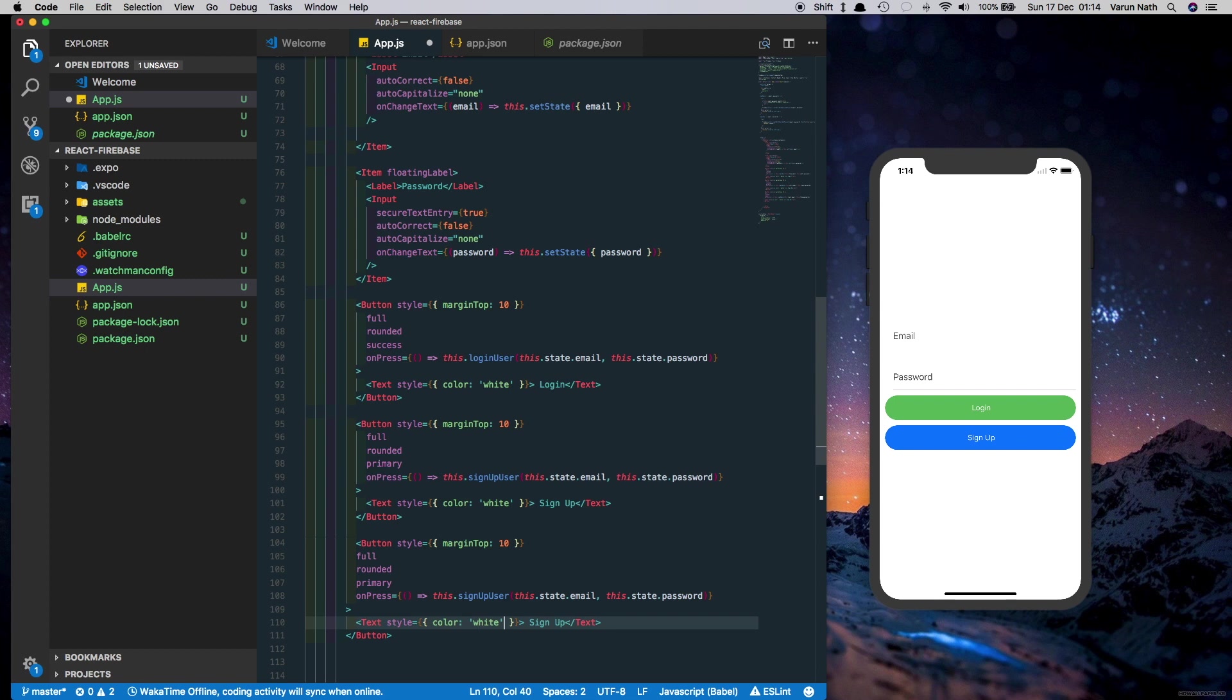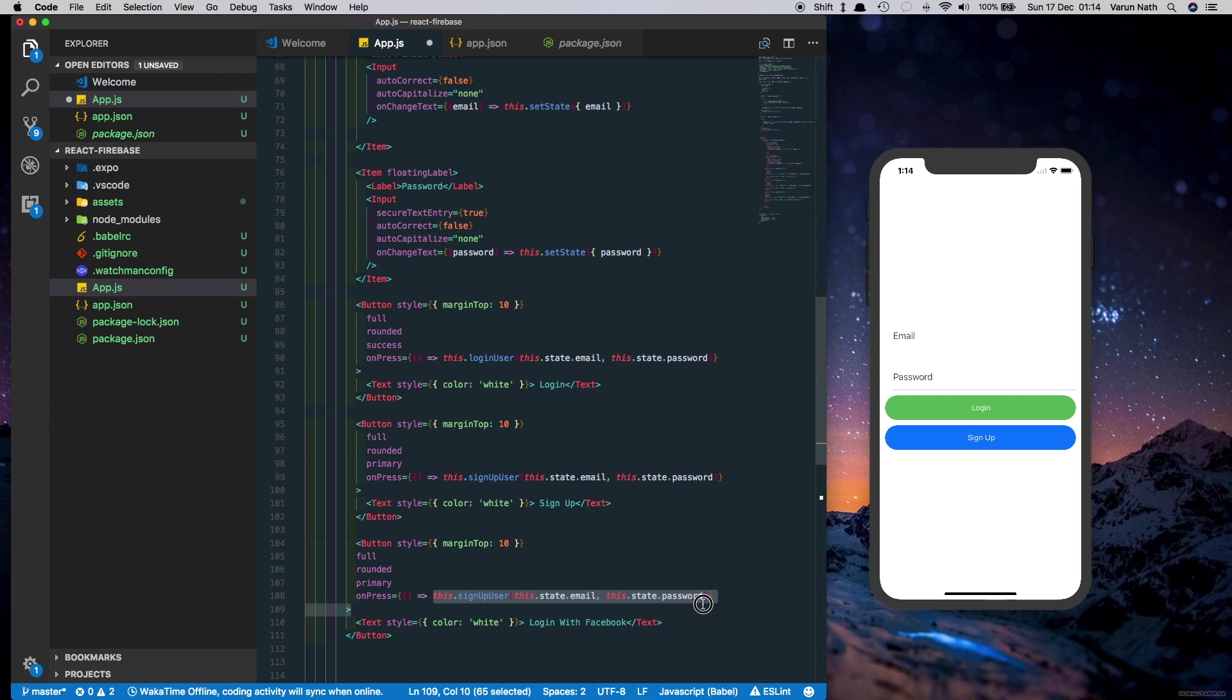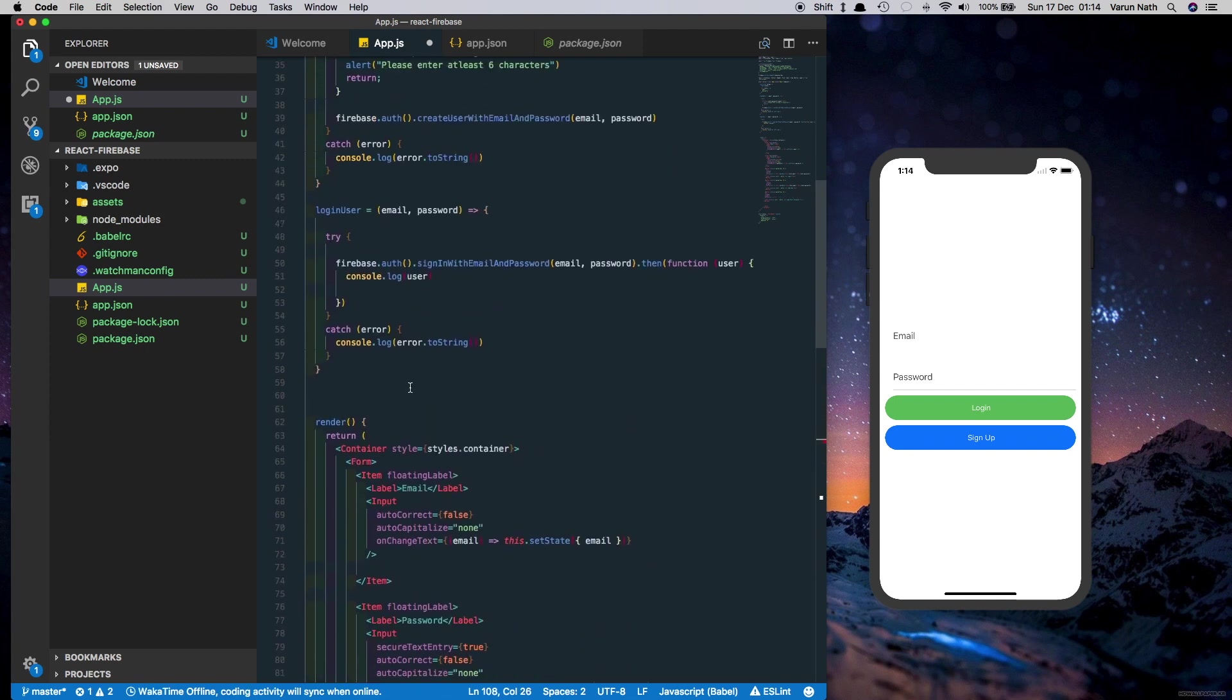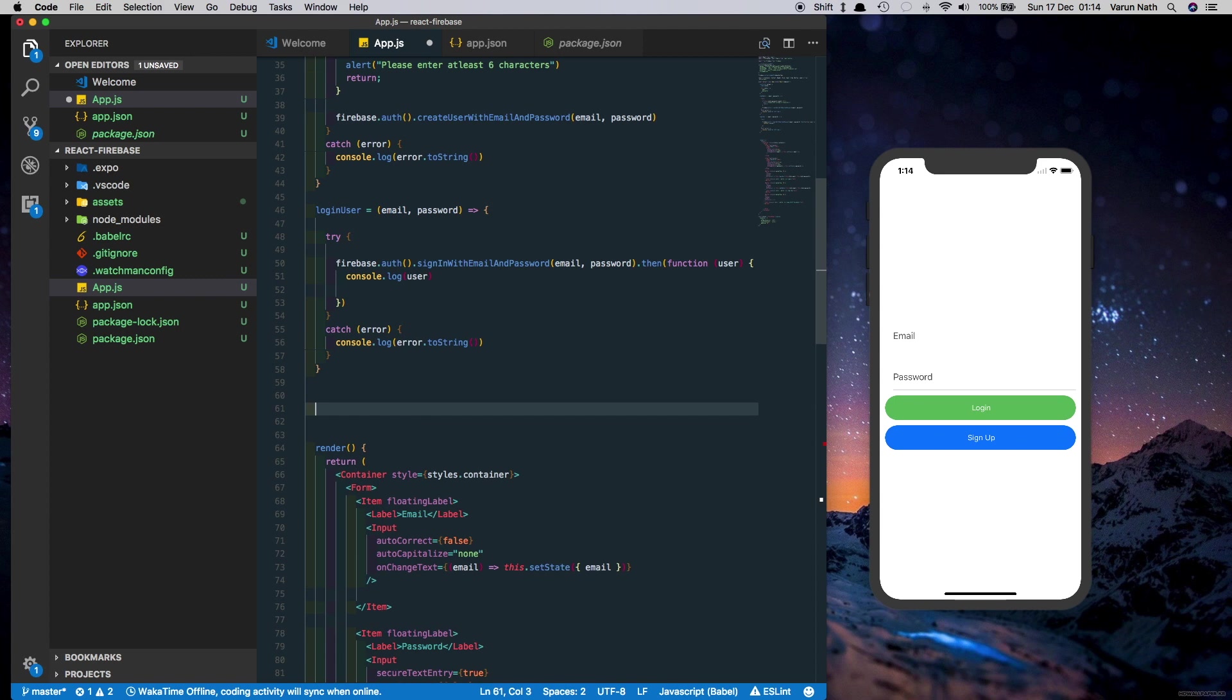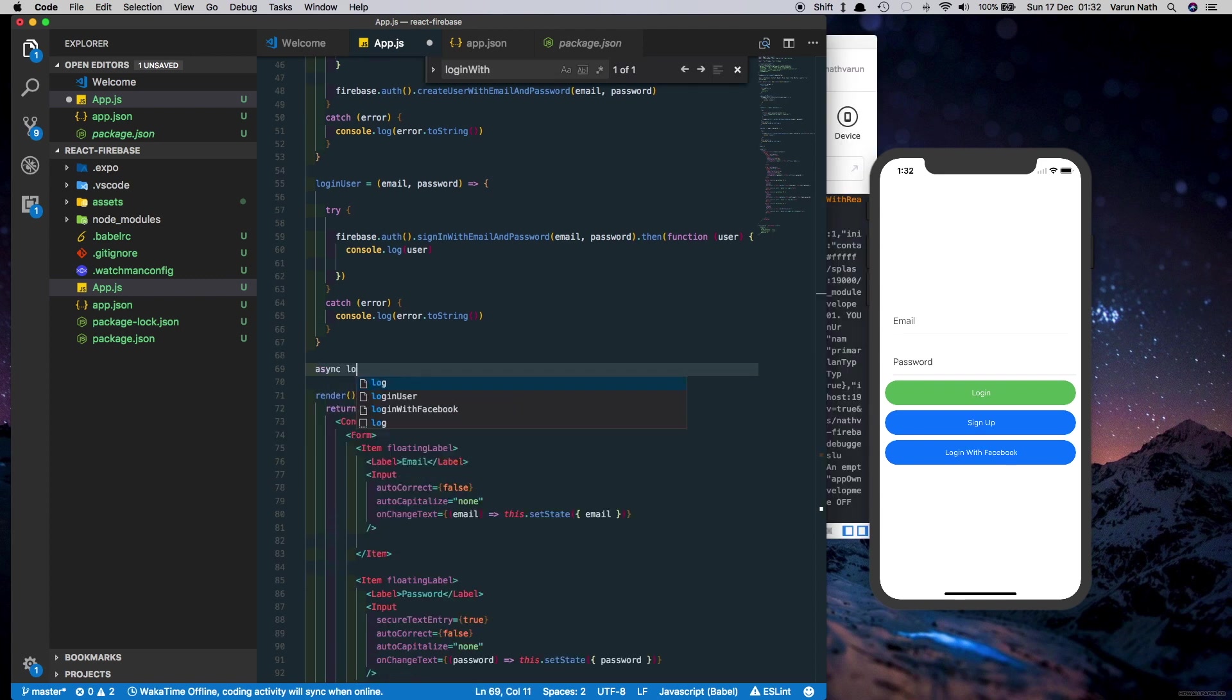Let's clear this onPress method for now. We'll create our own method. So coming here to the top we'll create an async function called loginWithFacebook.